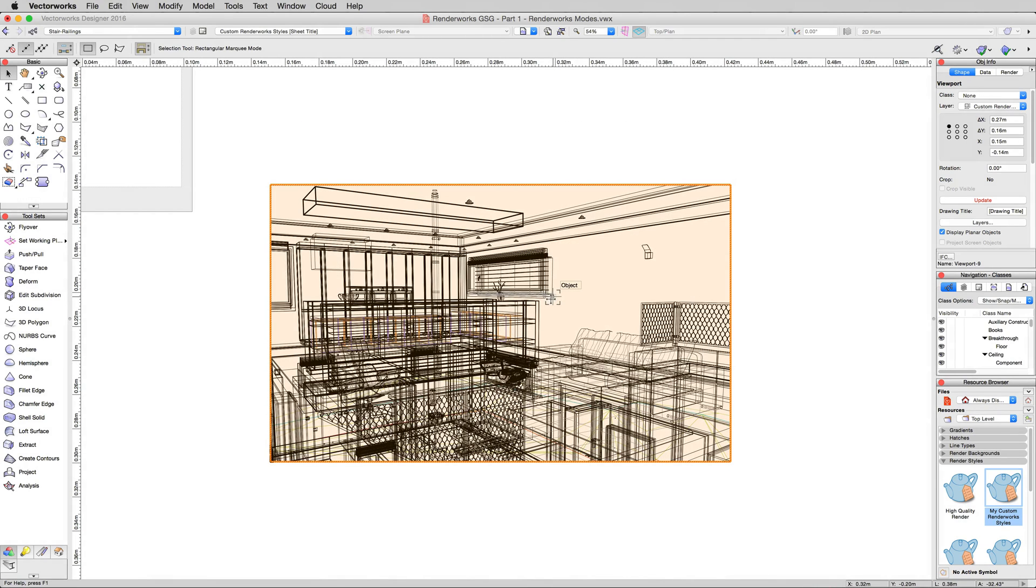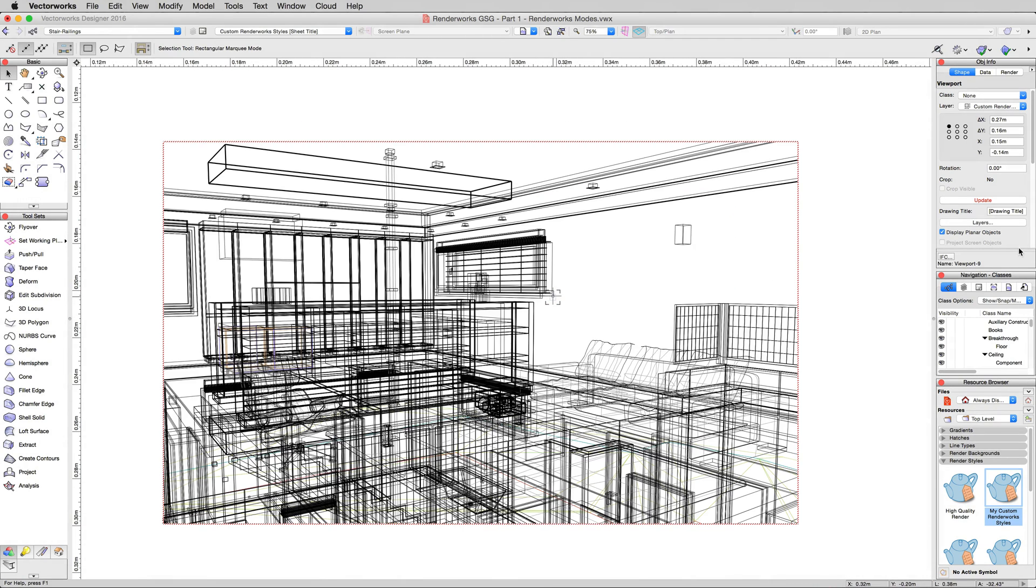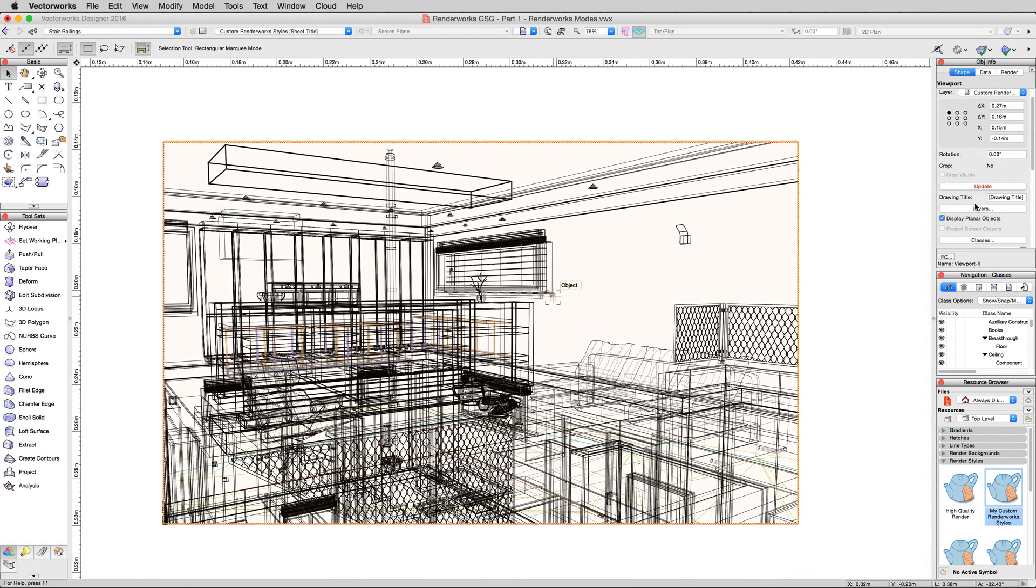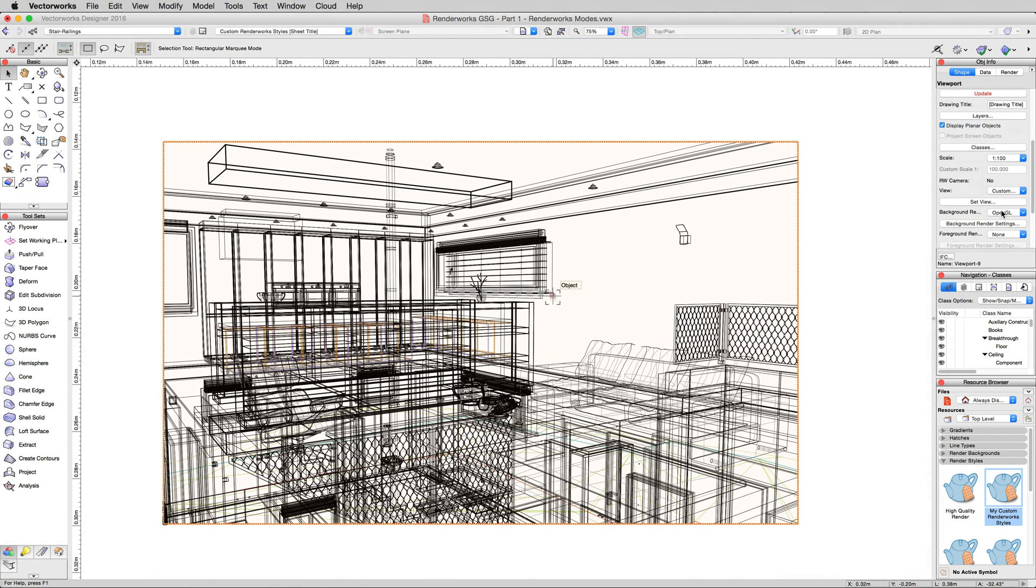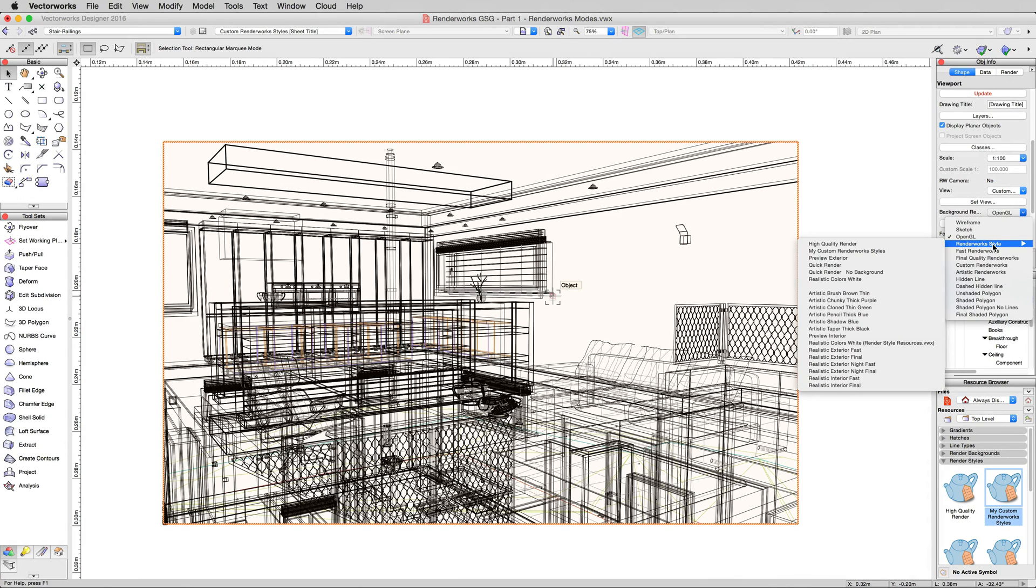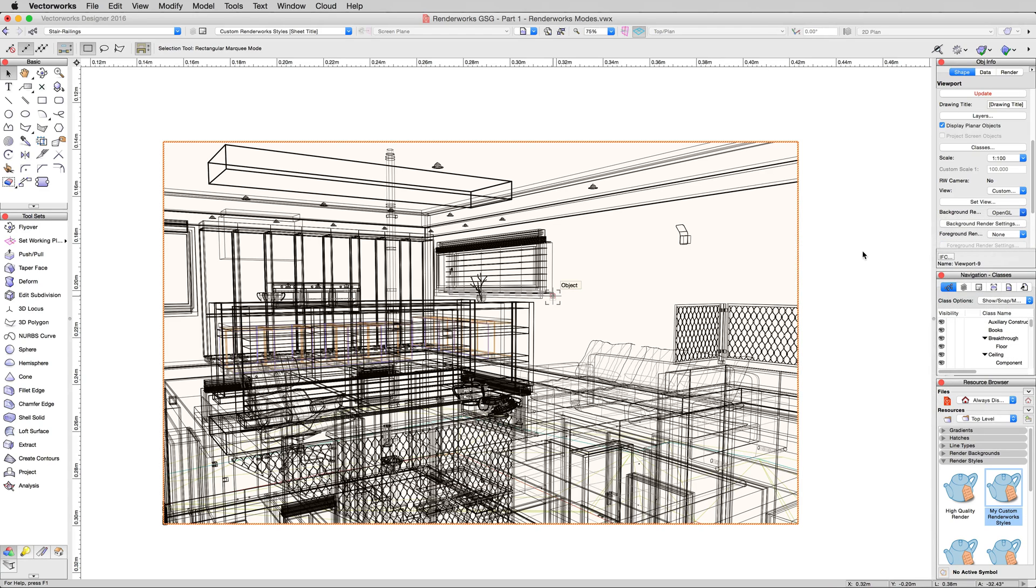Now Interior renderings, and I'll go ahead and just update this with our current rendering style that we've set up. Interior renderings behave very differently. Go to Background Rendering, Renderworks Style, and pick the My Custom Renderworks Style. And then update that viewport while we wait here.